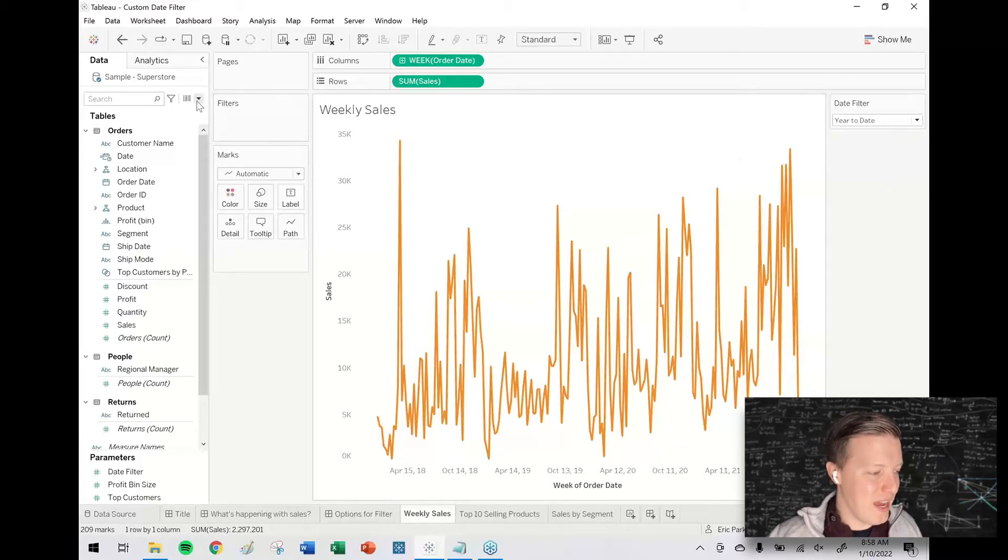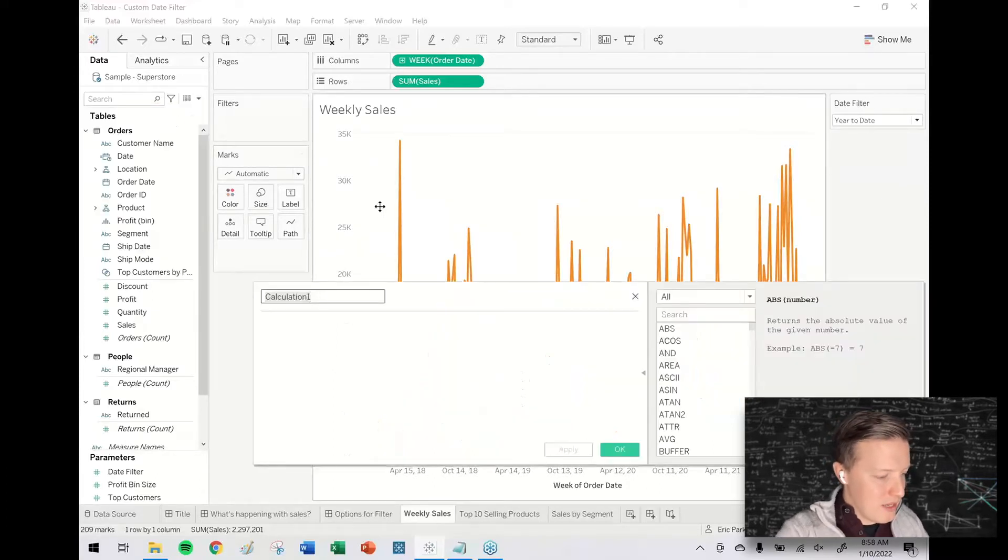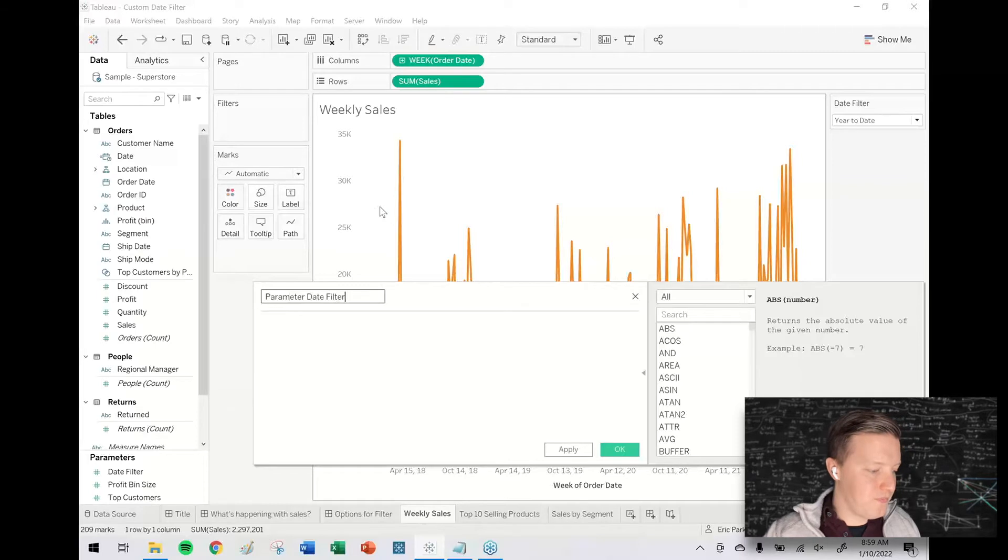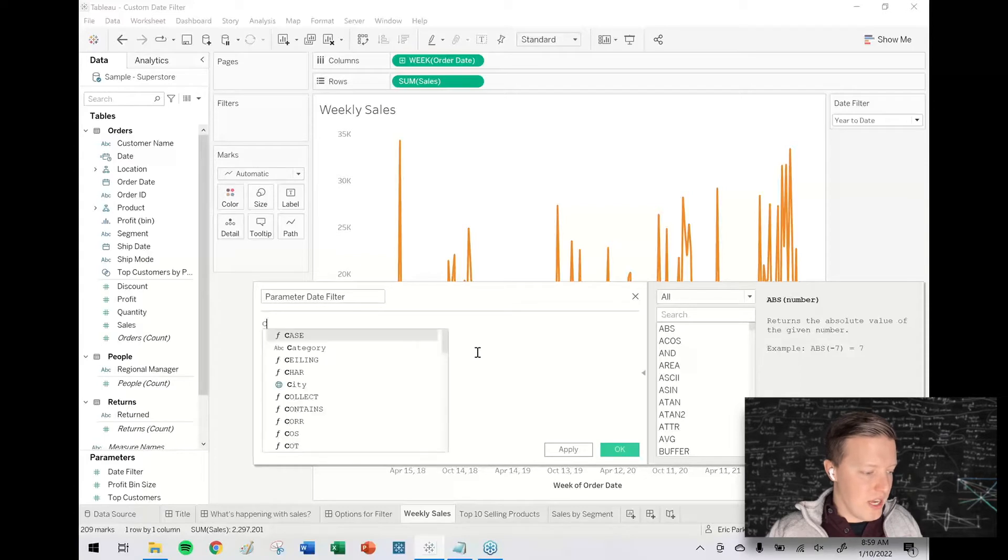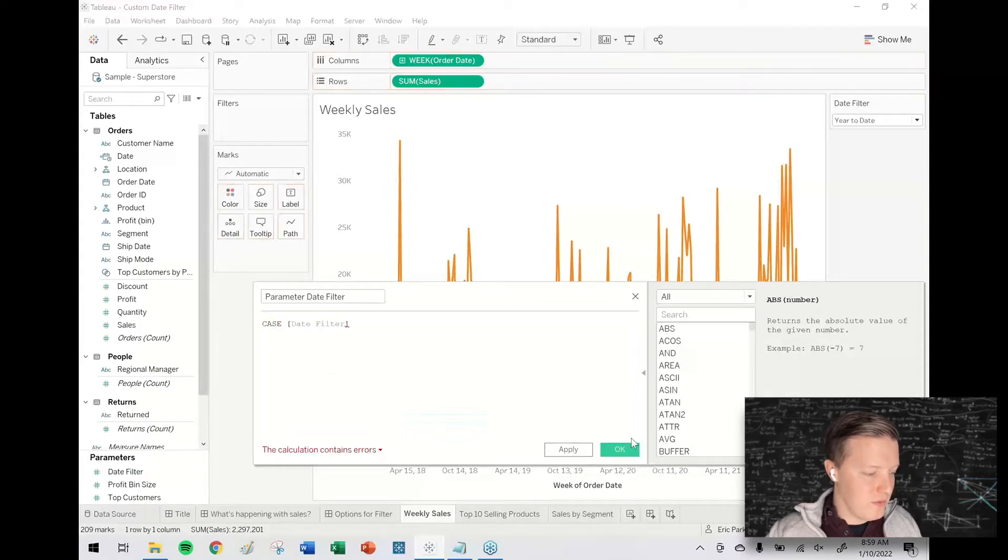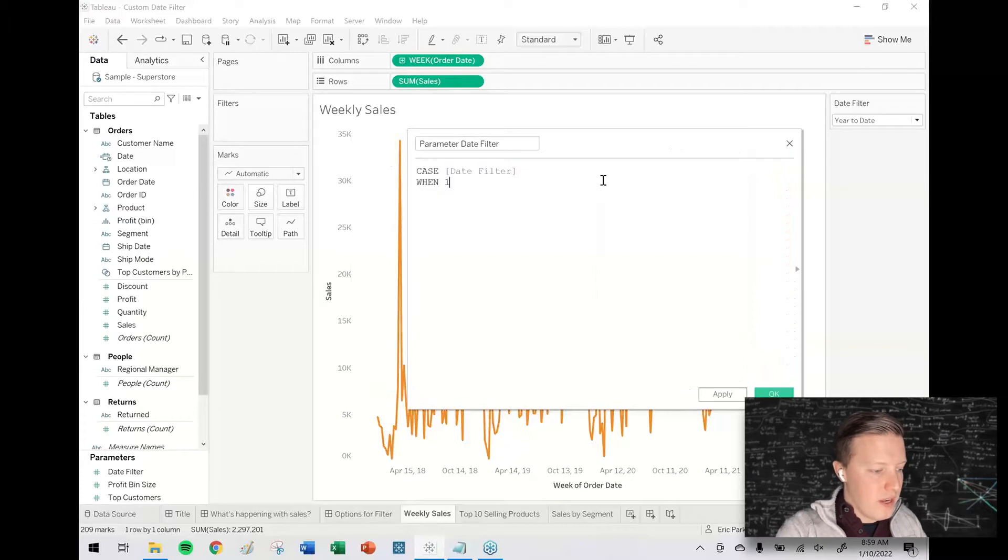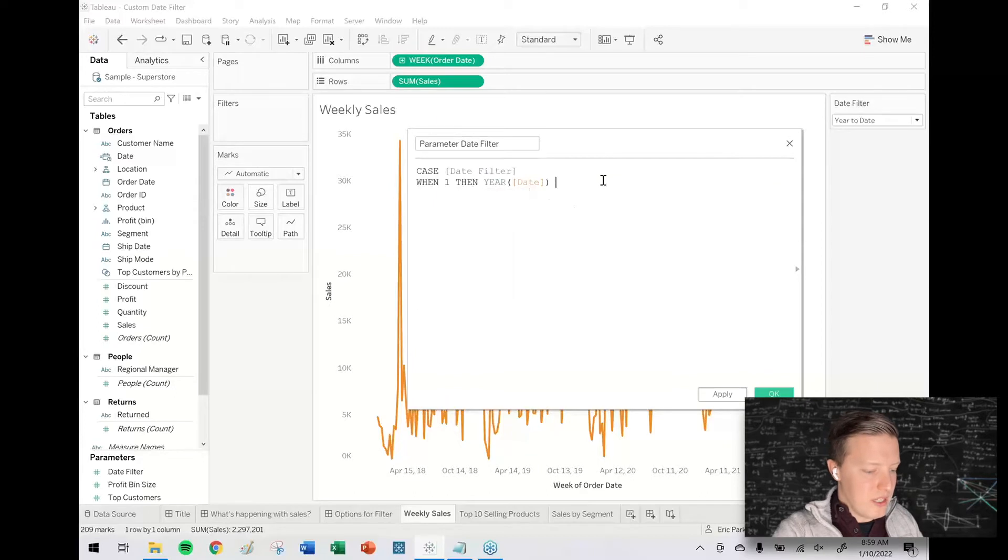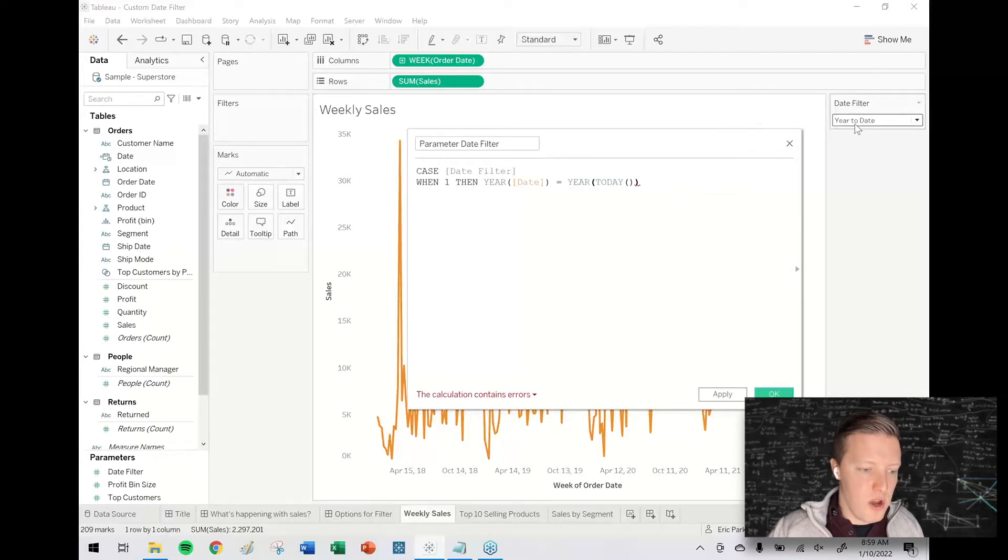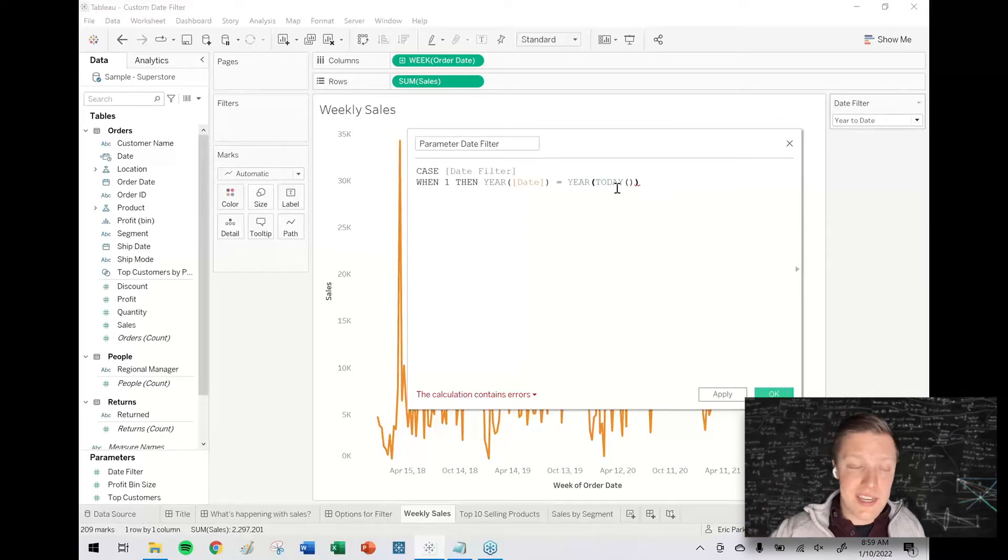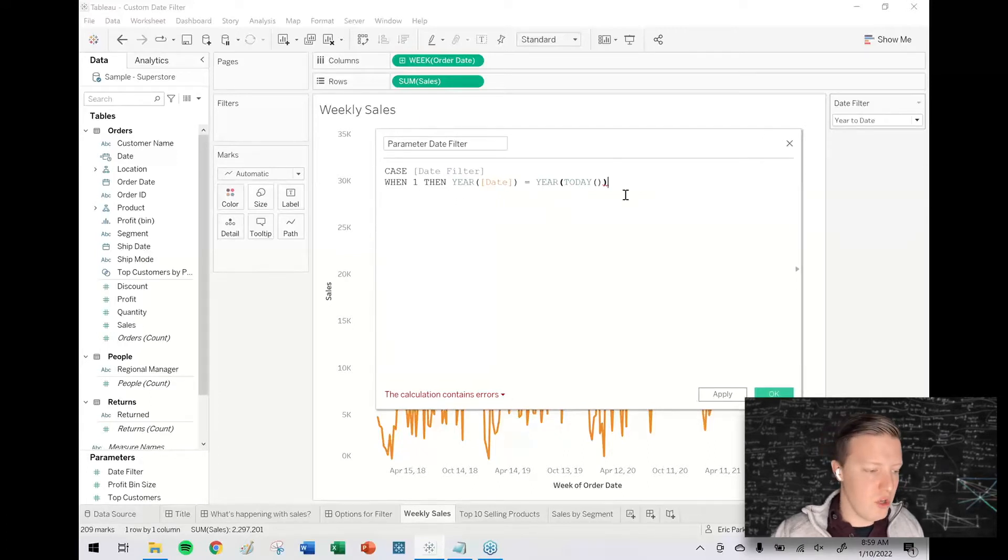So what I need to do now is create a calculated field. I'll call this my parameter date filter. Here's how this is going to look. I'm going to use the case function, so I'll say case date filter. A case function is sort of an alternative to an if statement—allows you to create a list of conditions. So I would say when 1, then the year of my date field needs to equal the year of today. Remember that one or the first option was year to date. So as long as my data doesn't have any future dates in it, all I have to do is say the year of that date has to equal the year of today. I'm shooting this in early 2022, so this should only return for me 2022 data.